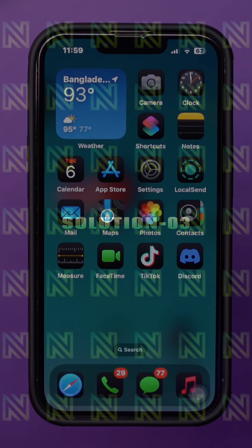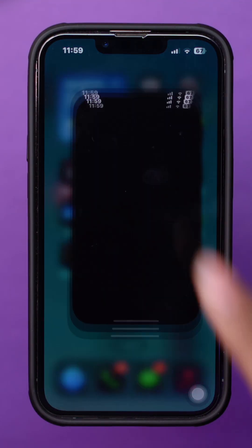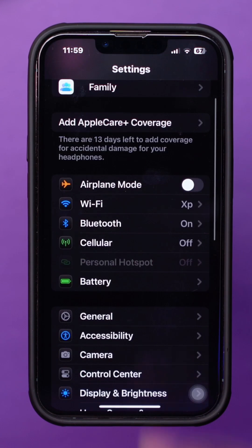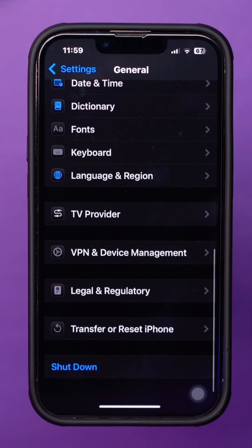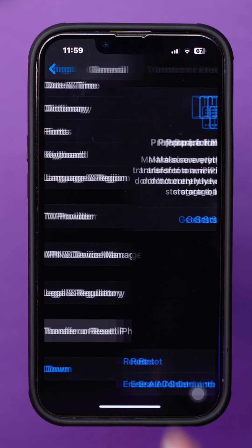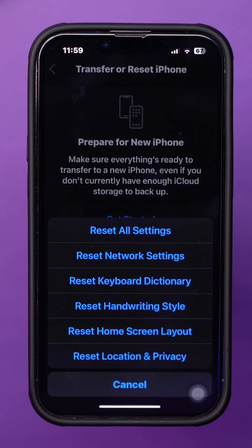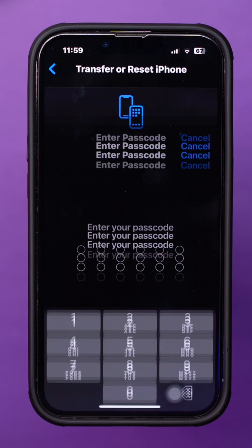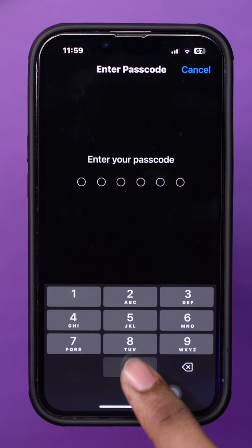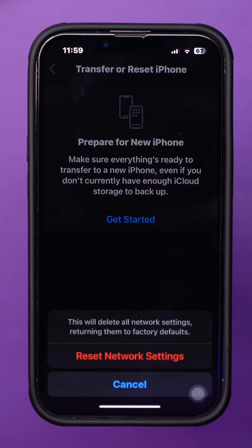Solution 3: Reset network settings. Open Settings and go to General. Scroll down and tap Transfer or Reset iPhone. Tap Reset and select Reset network settings. Then enter your passcode and tap Reset network settings again. After that, the issue should be fixed.